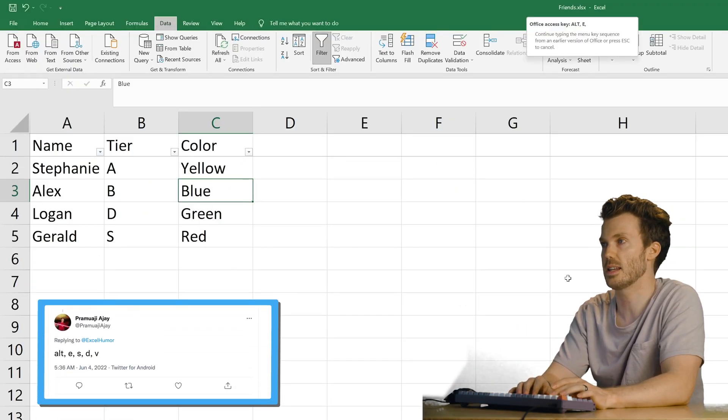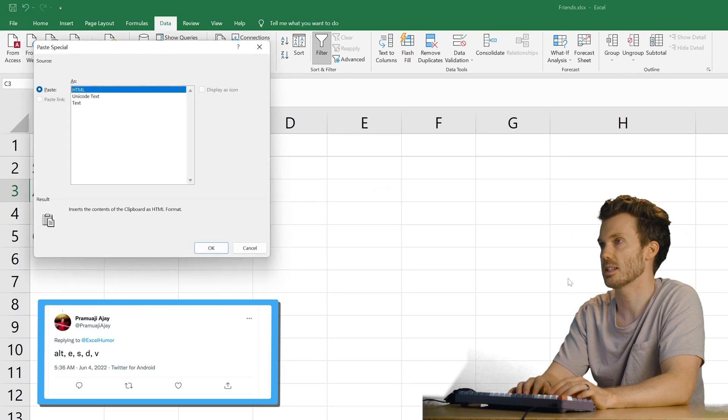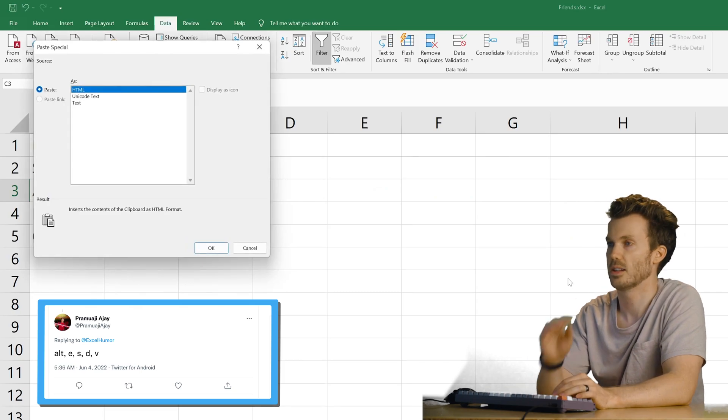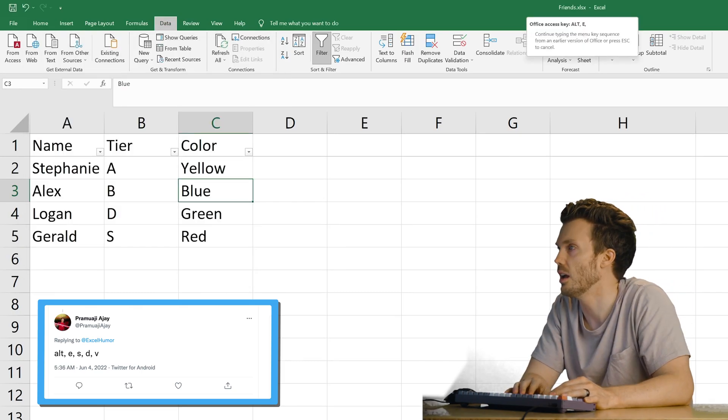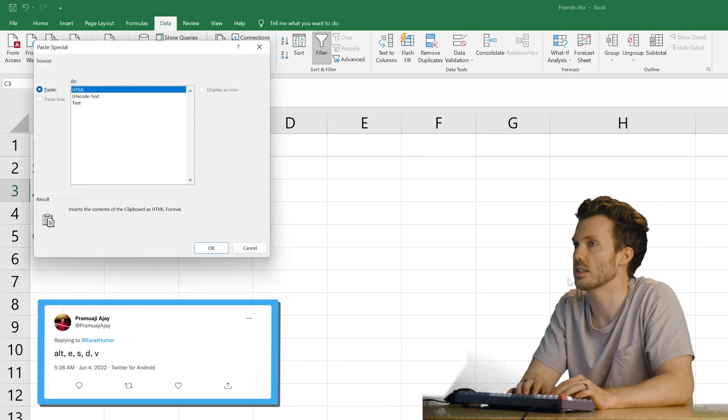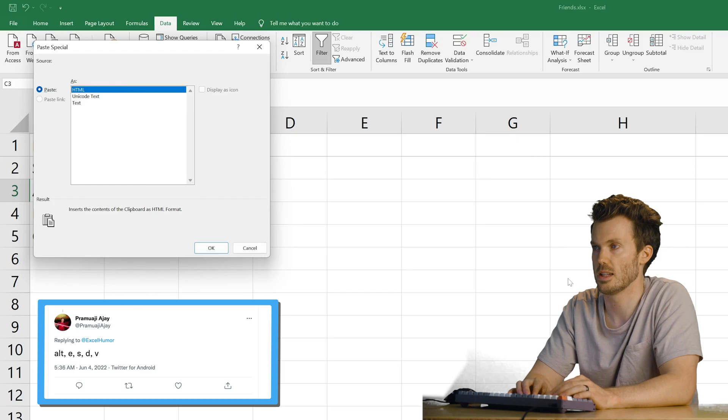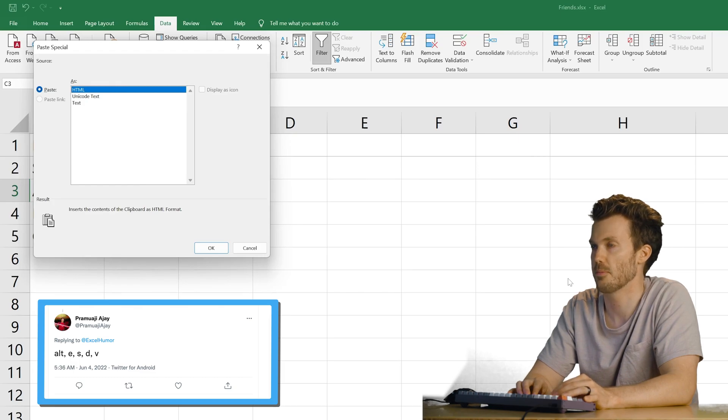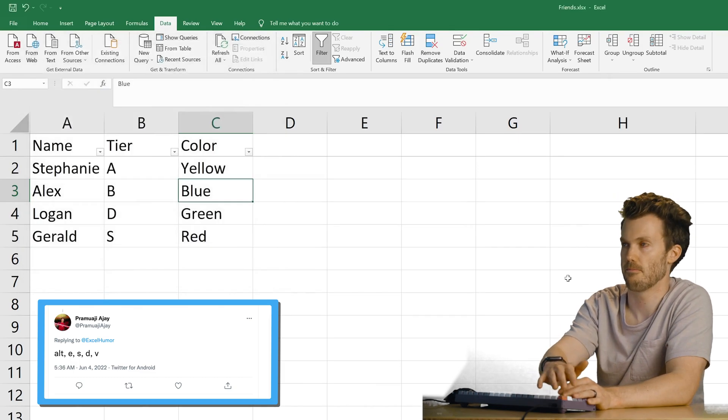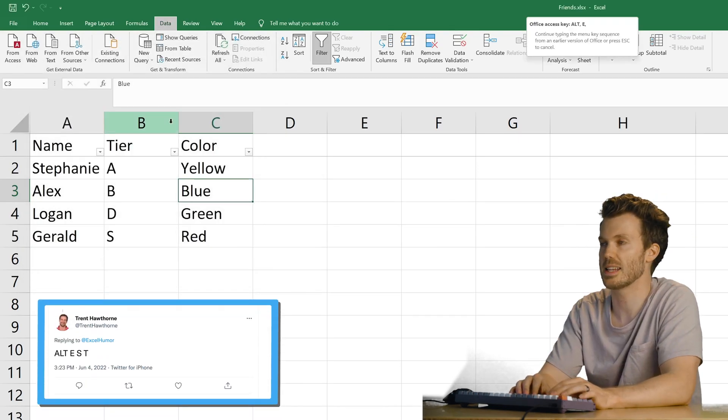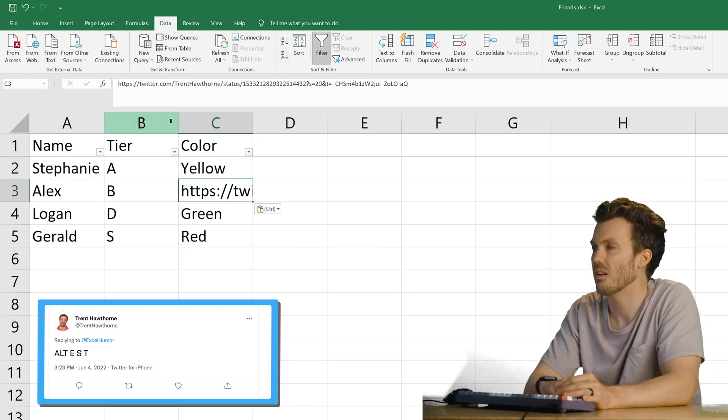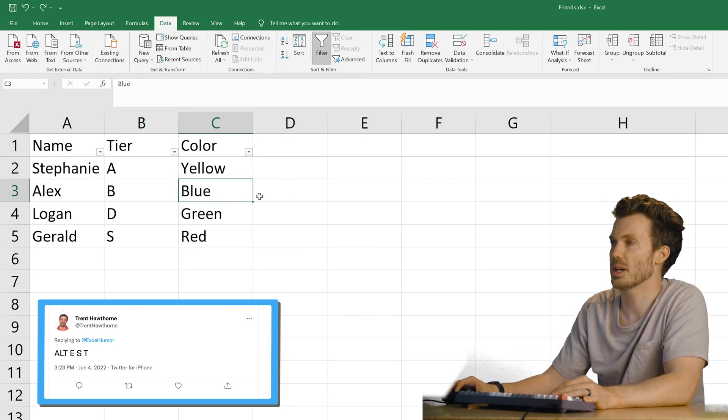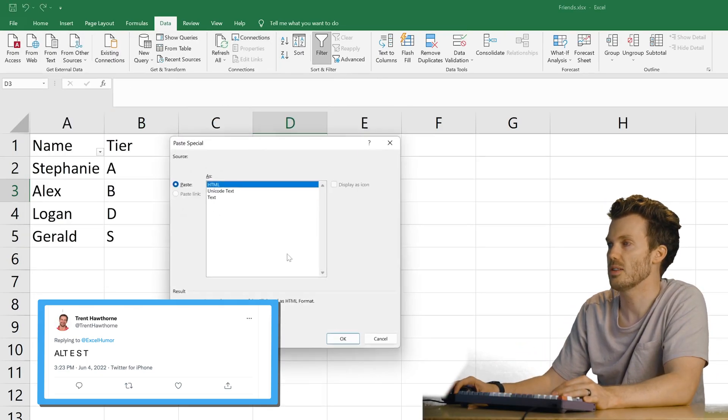Alt E S D V. E S D V. Nope. Alt E. Huh? S D. Nope. V. What? I don't. Alt E S T. Uh. I don't. A lot of paste special kids. I never paste special.